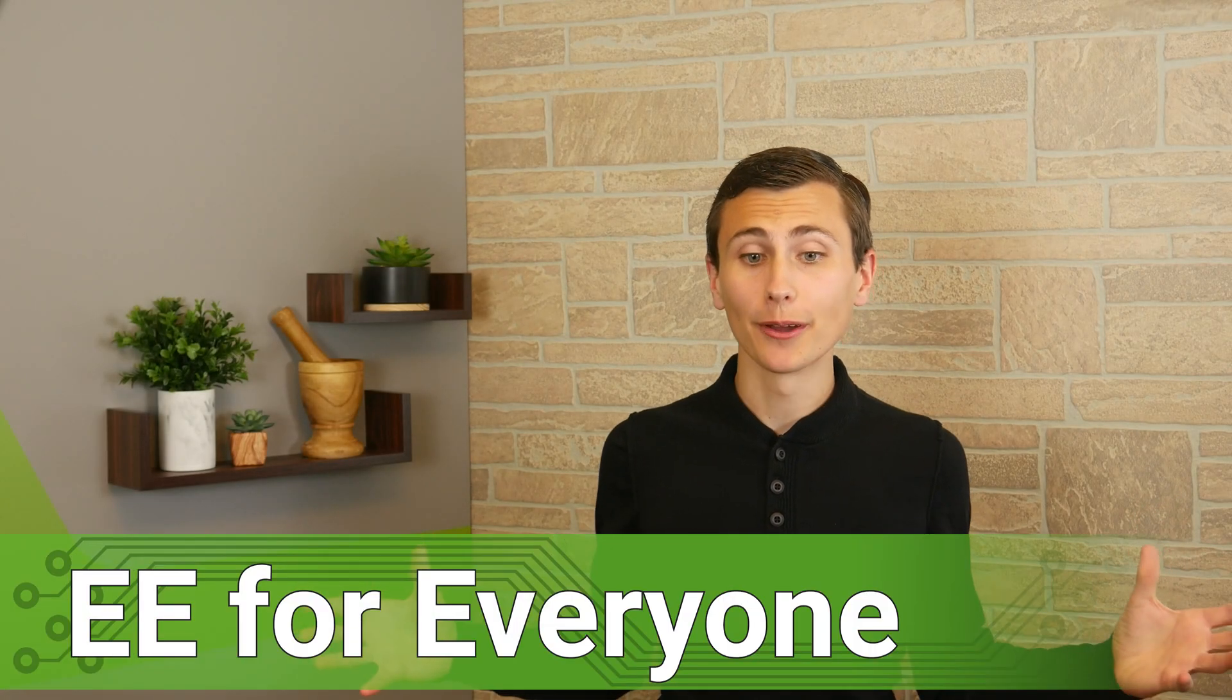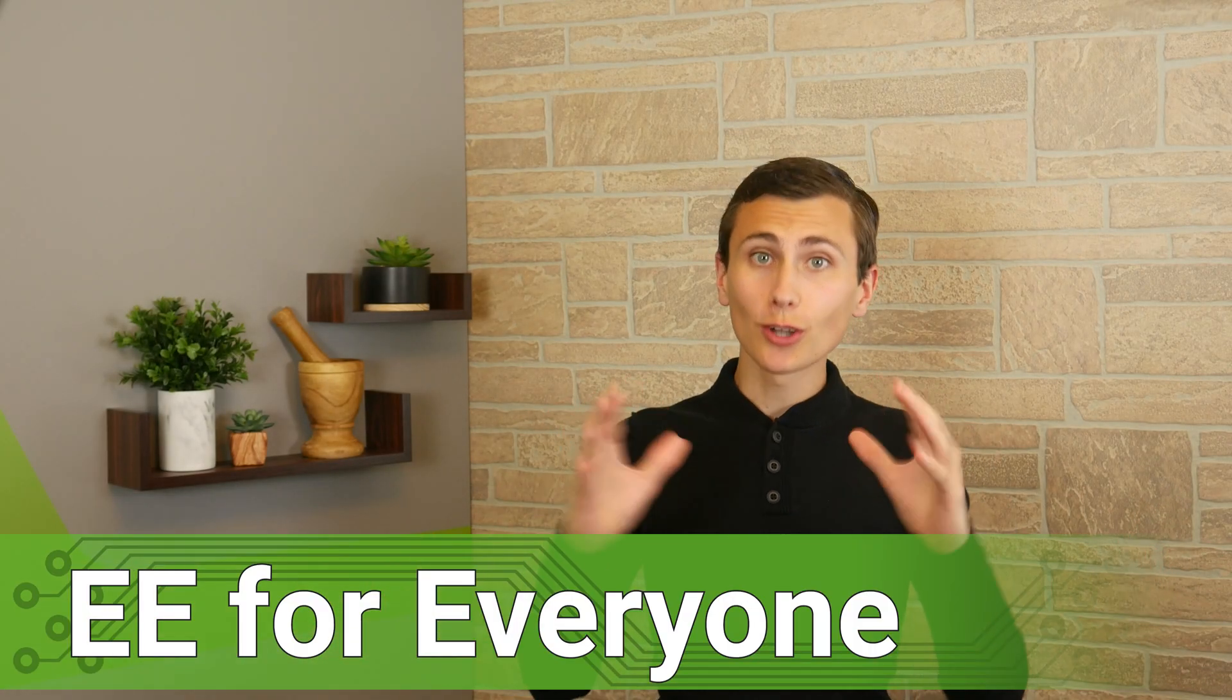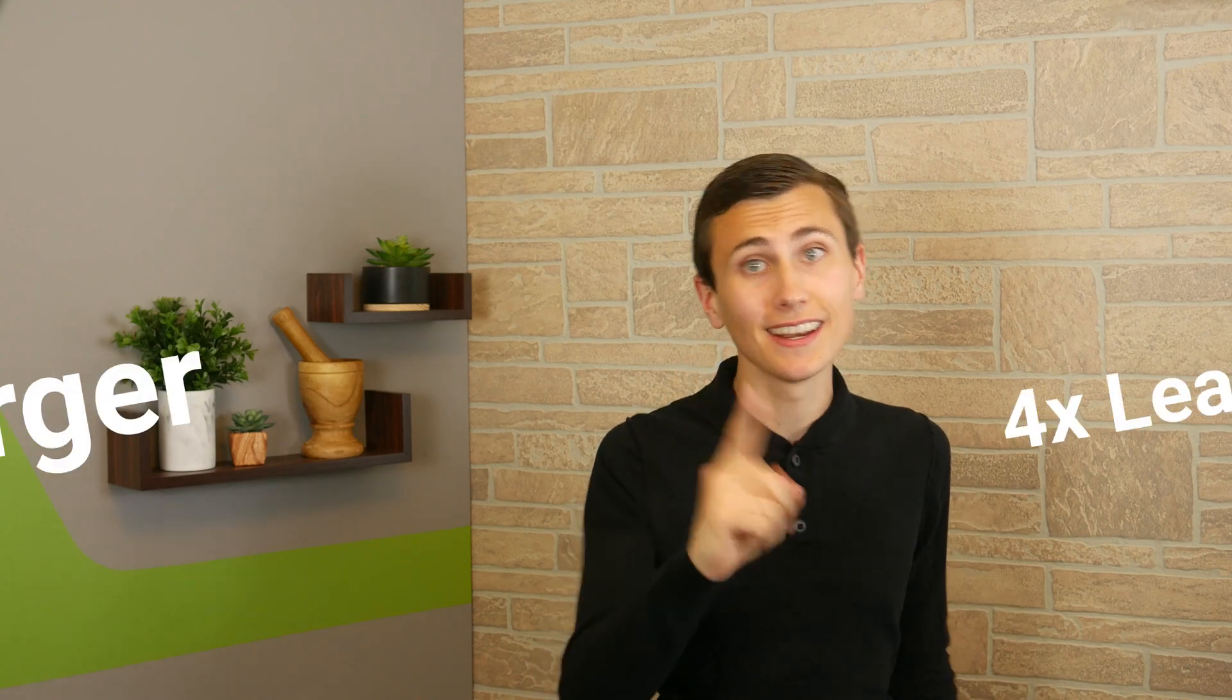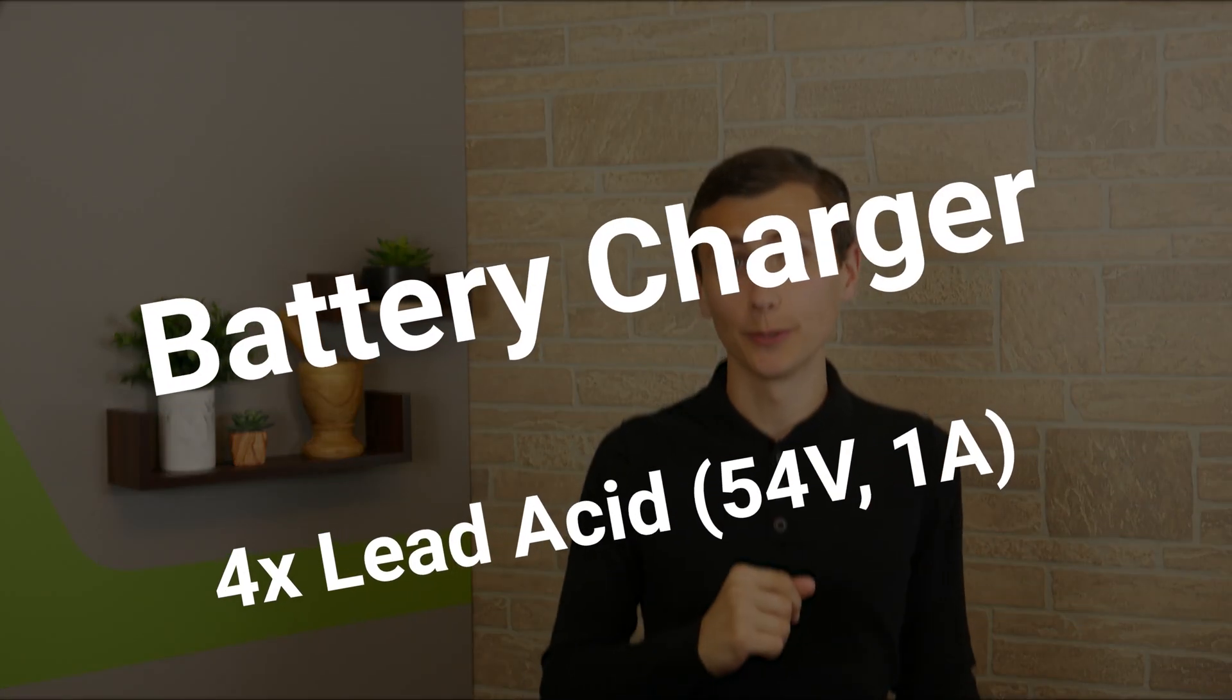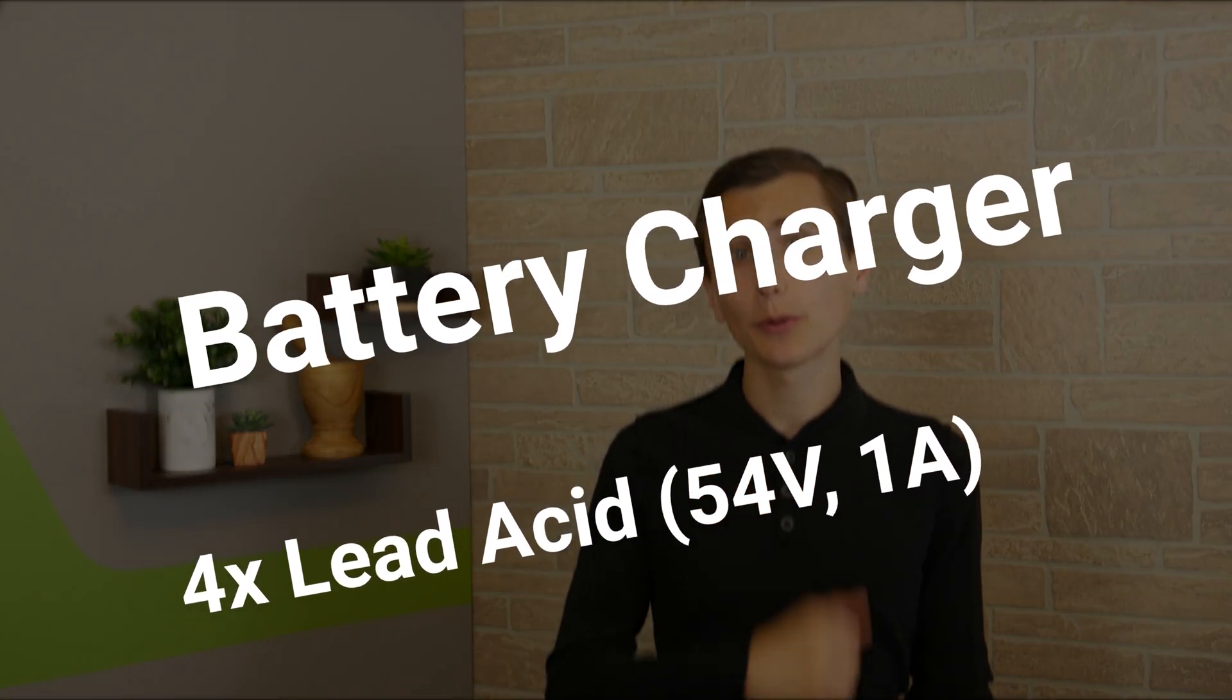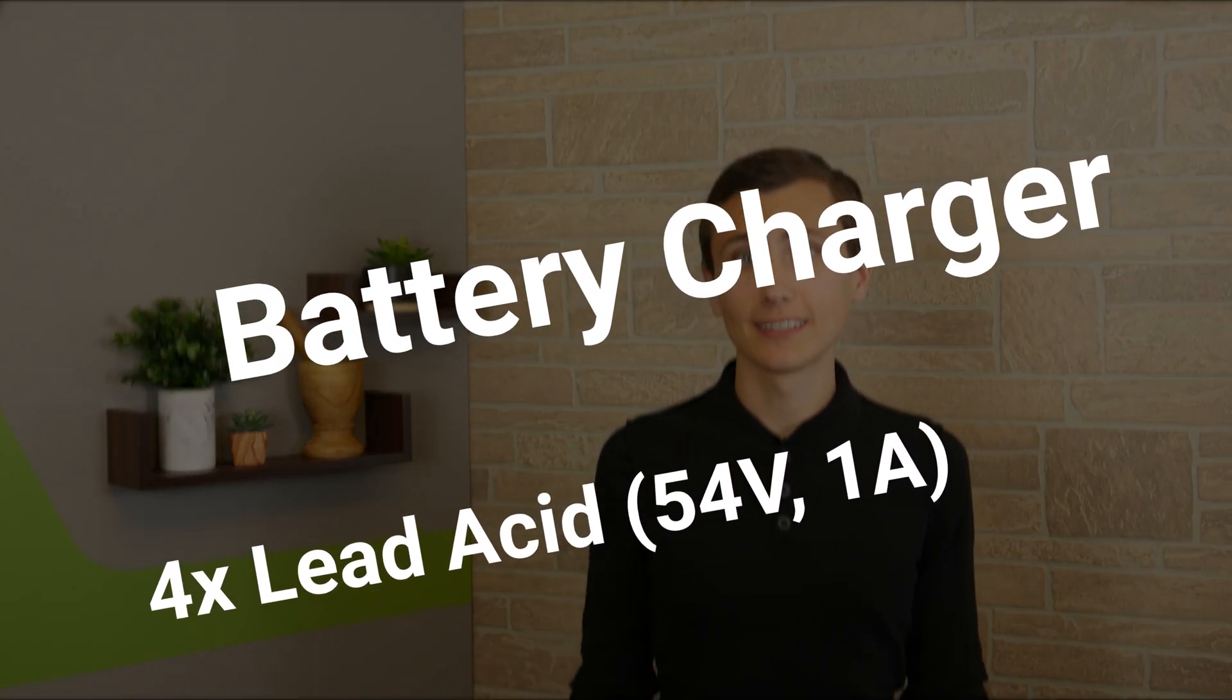Welcome back to the lab. Charging batteries can be pretty complex, but it is not impossible. Today we're going to try our hand at designing a circuit capable of charging a series string of four lead acid batteries.